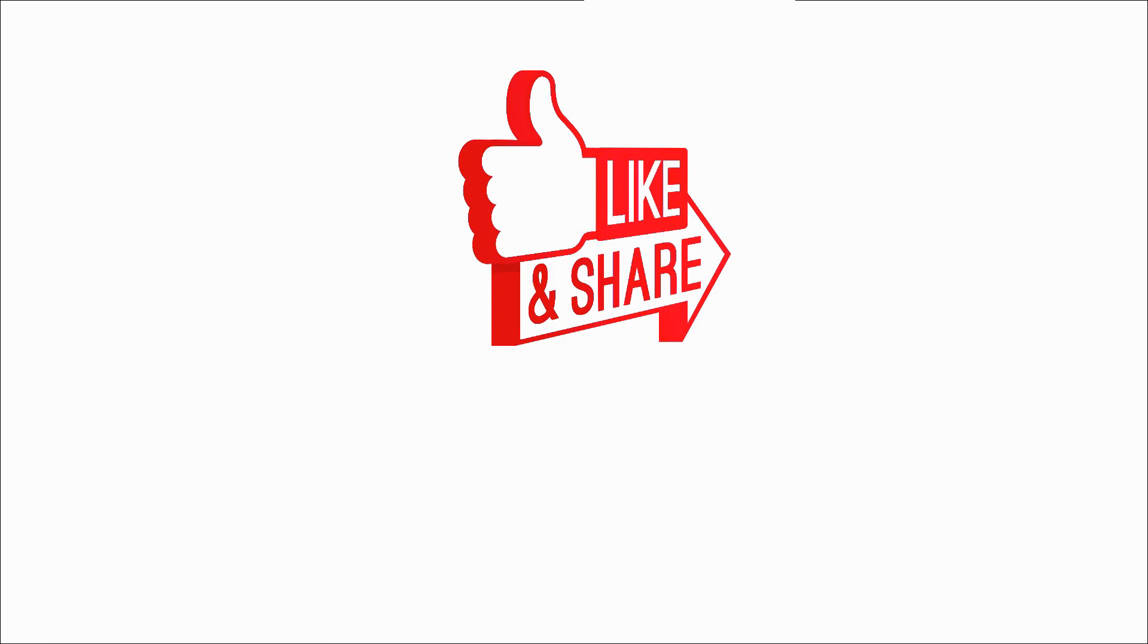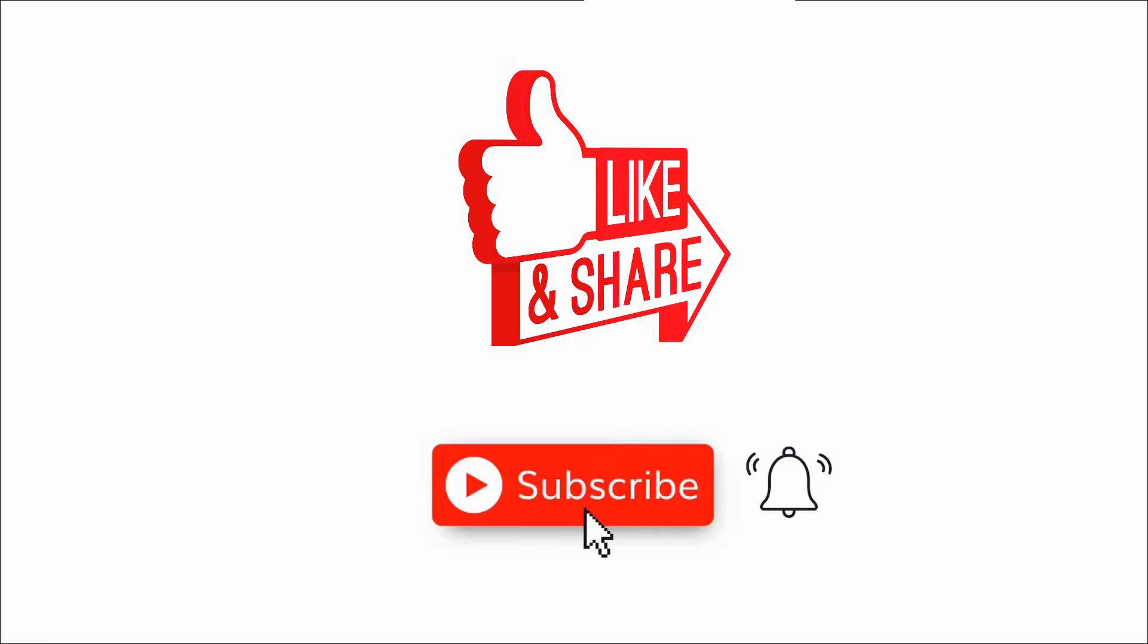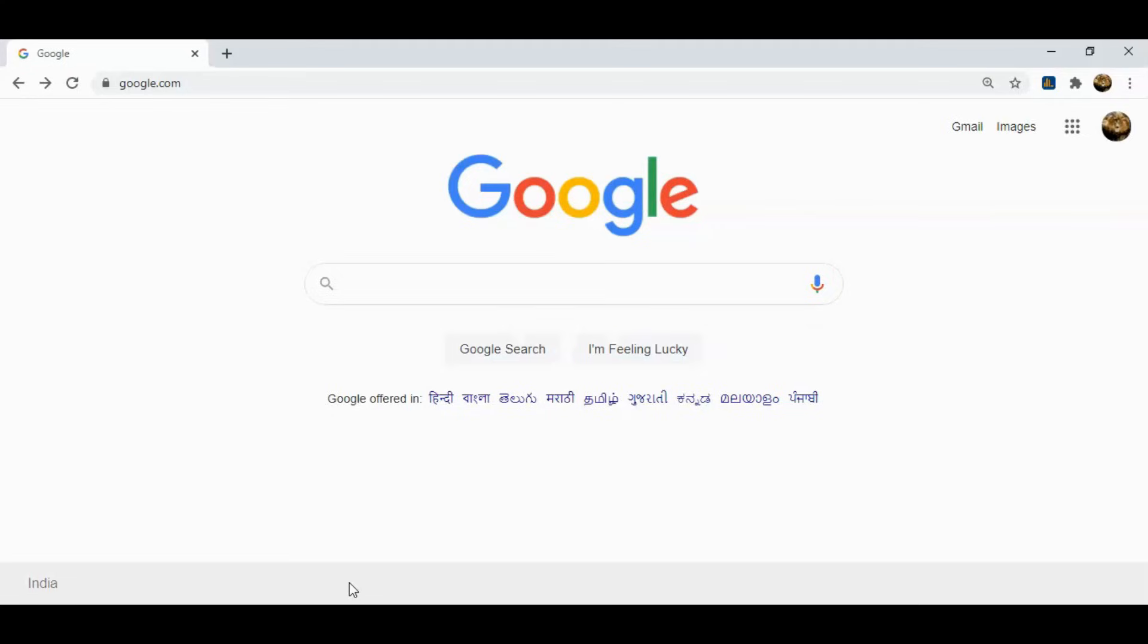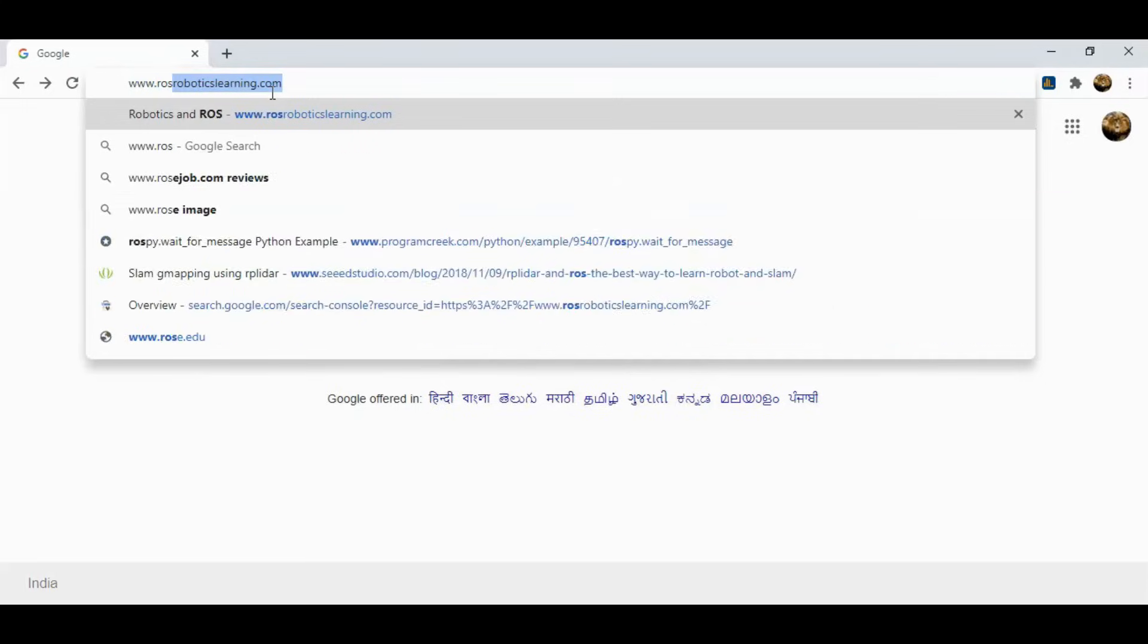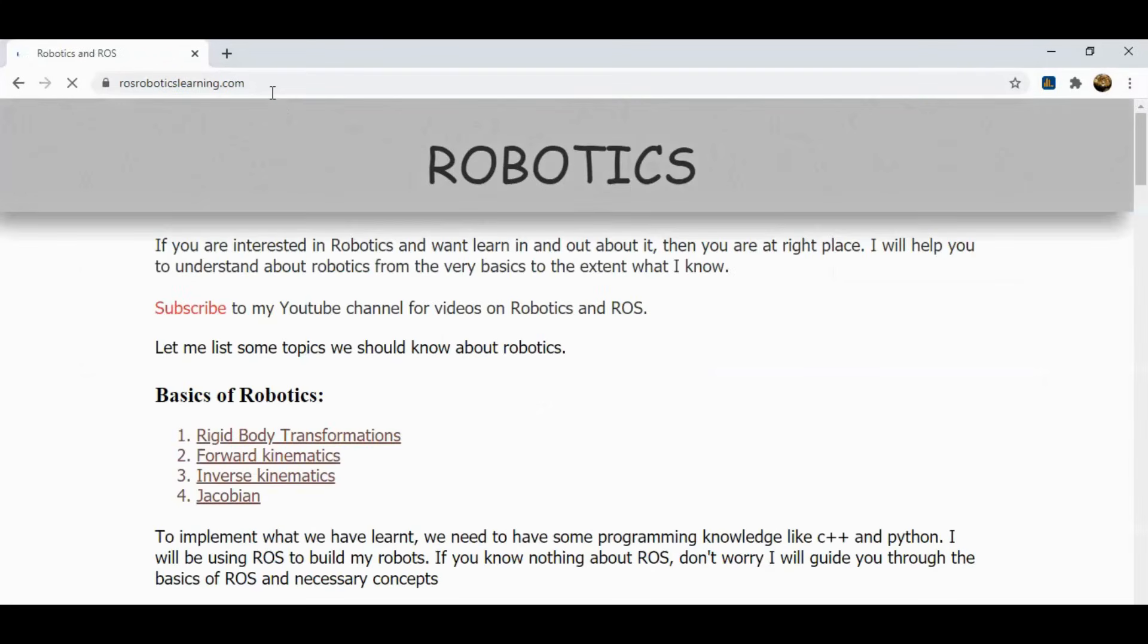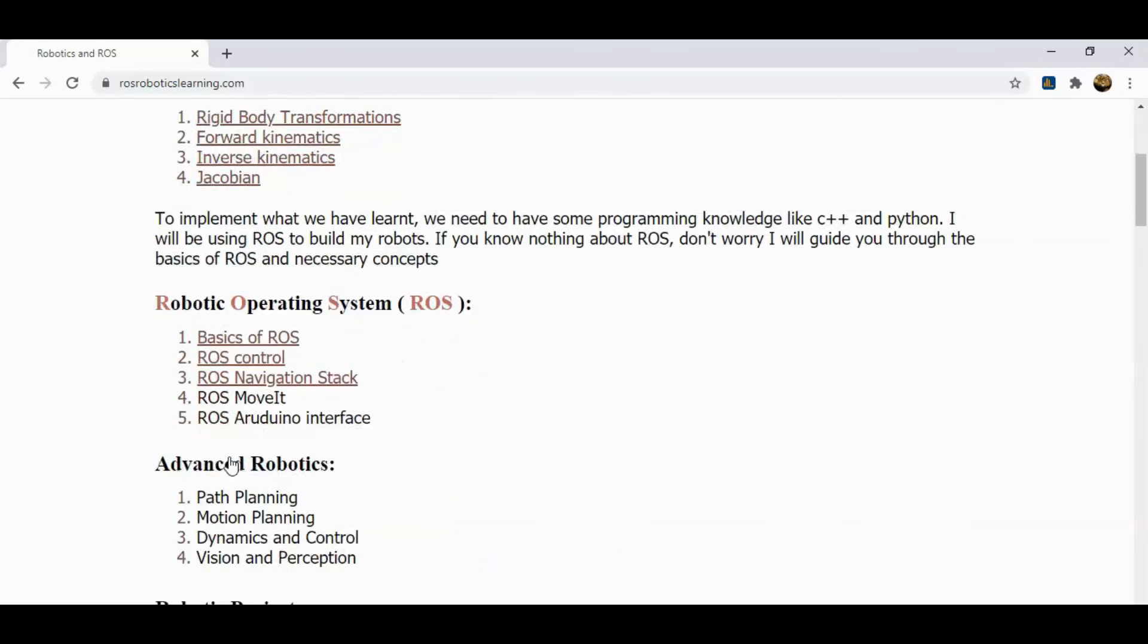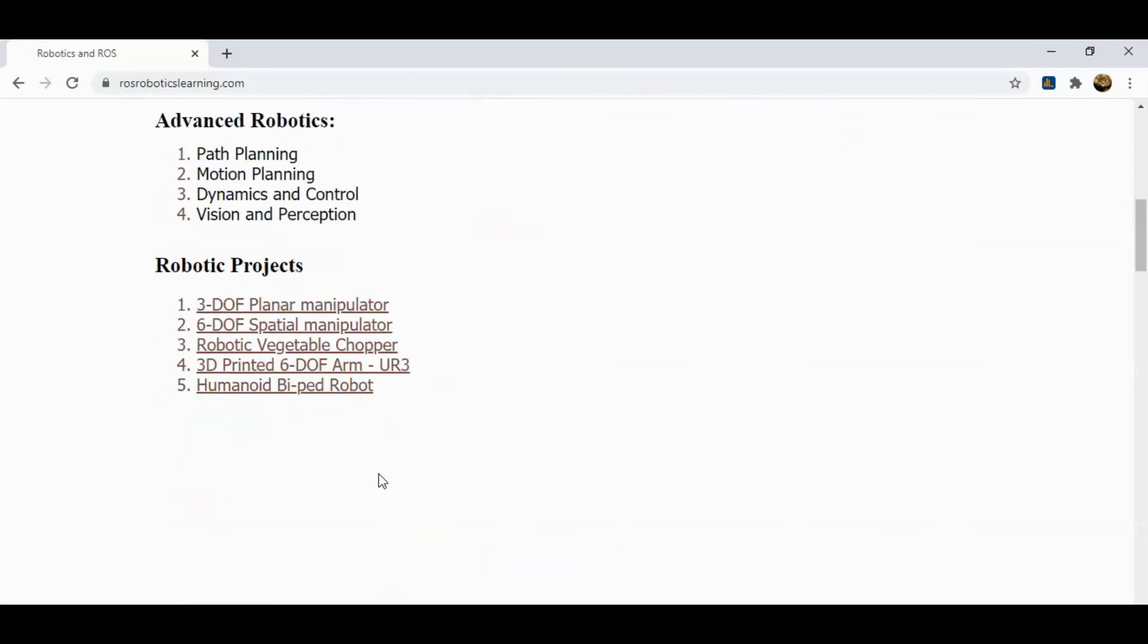Hope you liked this video. Then don't forget to hit the like button and subscribe to my channel for more videos on robotics and ROS. For more content, visit my website www.rosroboticslearning.com. See you in the next video.